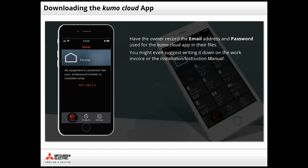Have your customer record the email address and password used for Kumo Cloud app in their files. You might even suggest they write it down on the work invoice or installation instruction manual.